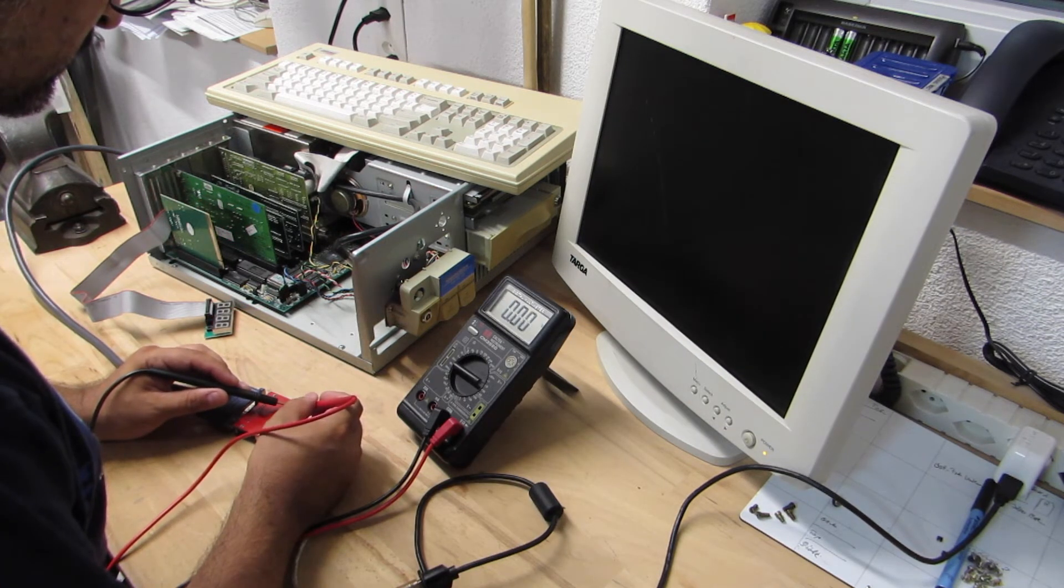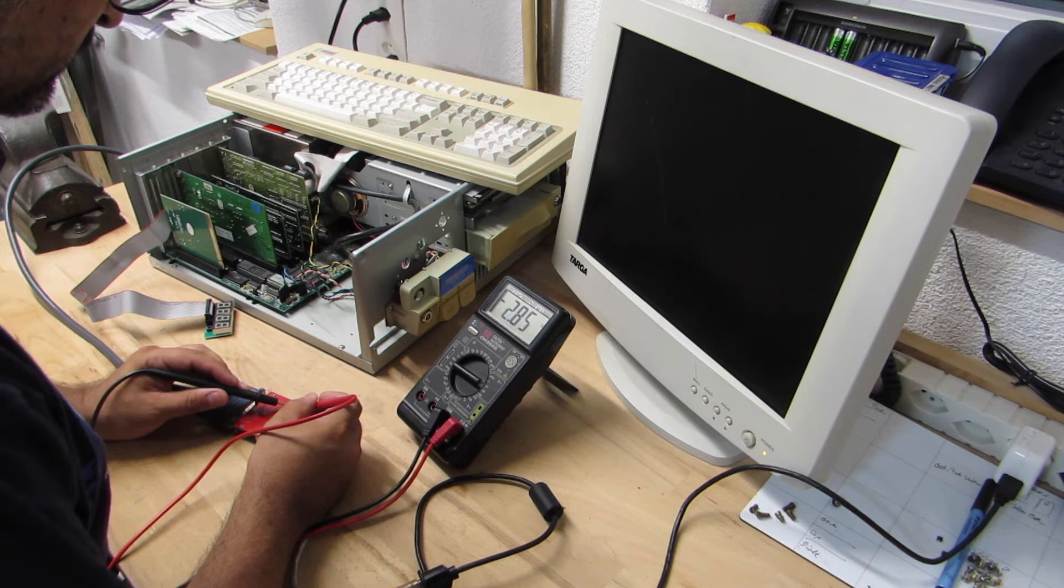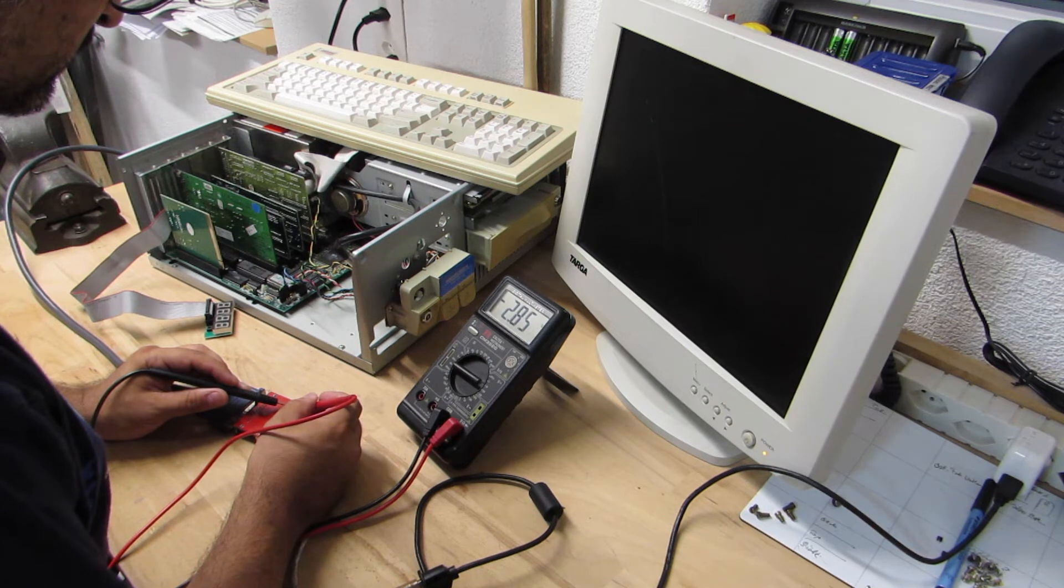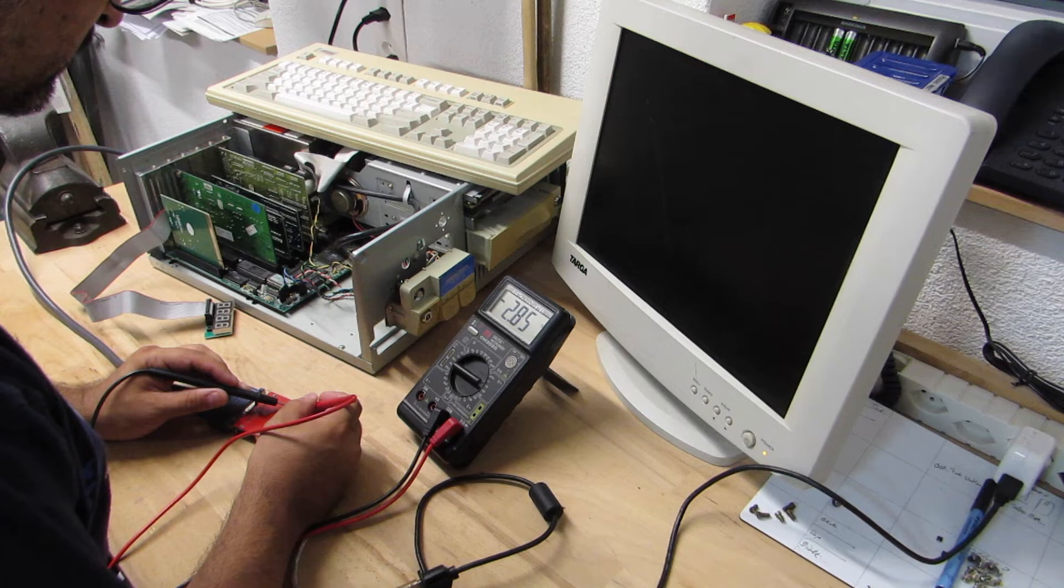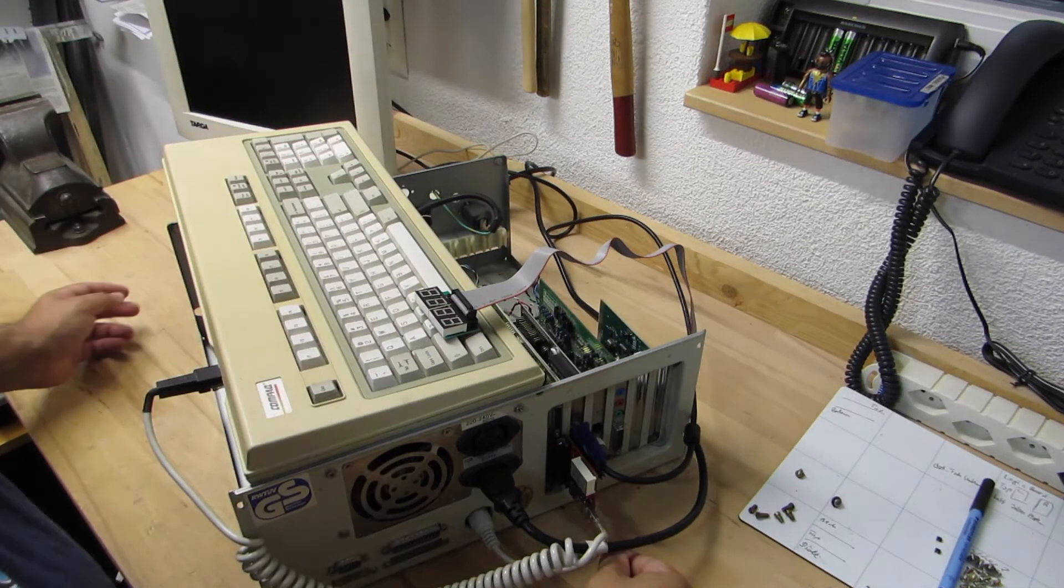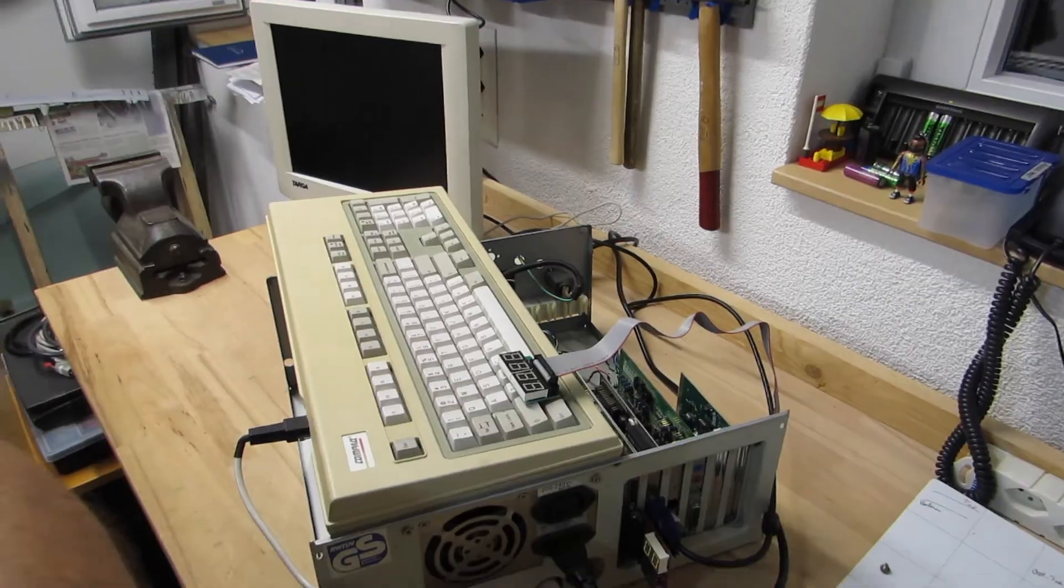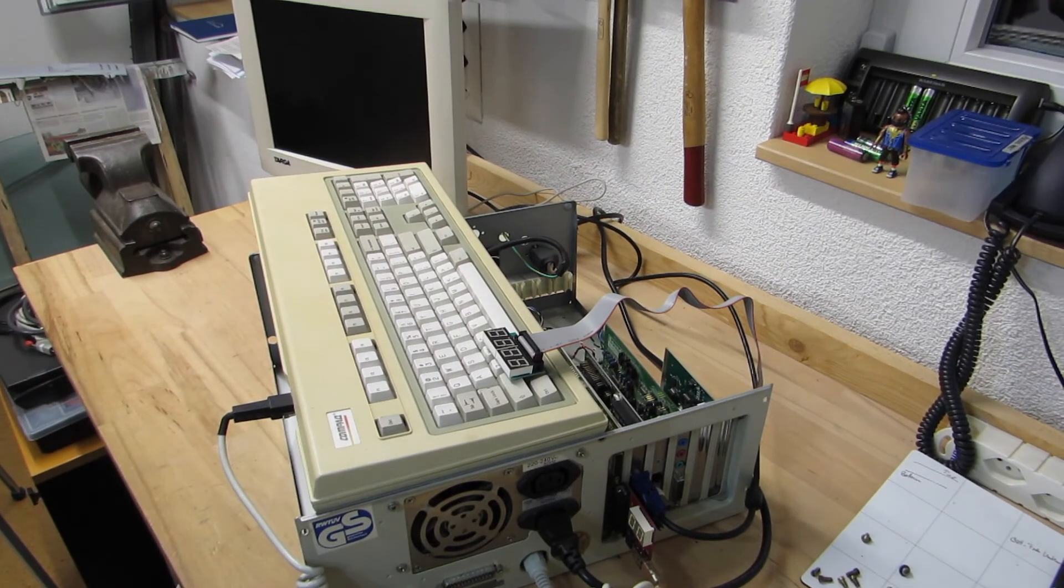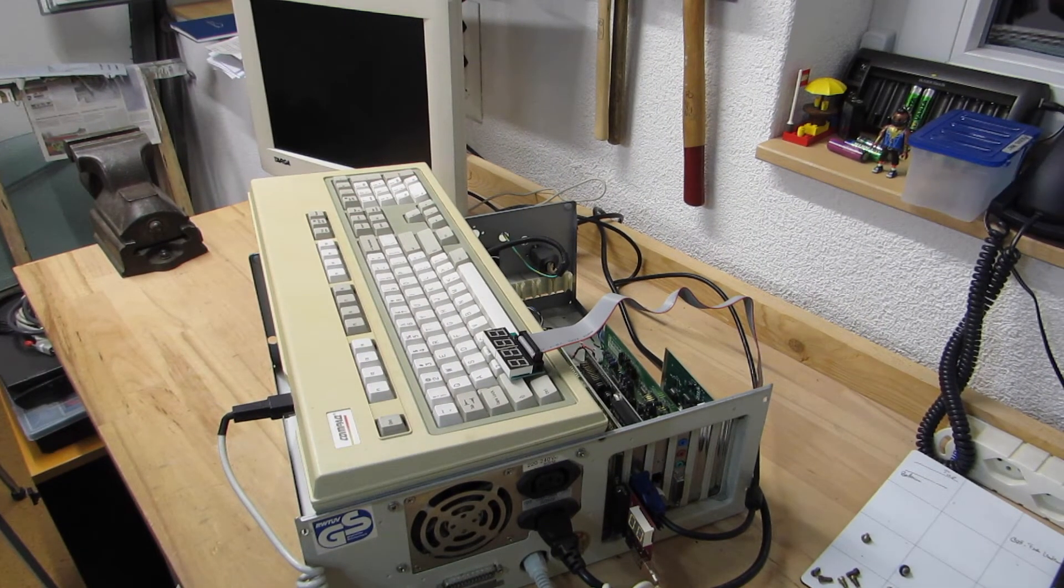A check with the multimeter reveals that I'm only getting some 2.85 volts as opposed to the standard 5 volts. I guess I'm a victim to a faulty power supply. My USB cable is actually too short to reach to the stationary power supply, so I had to shift everything around.